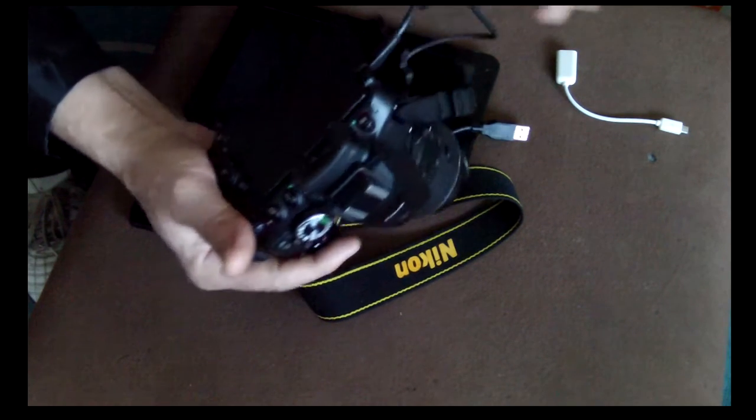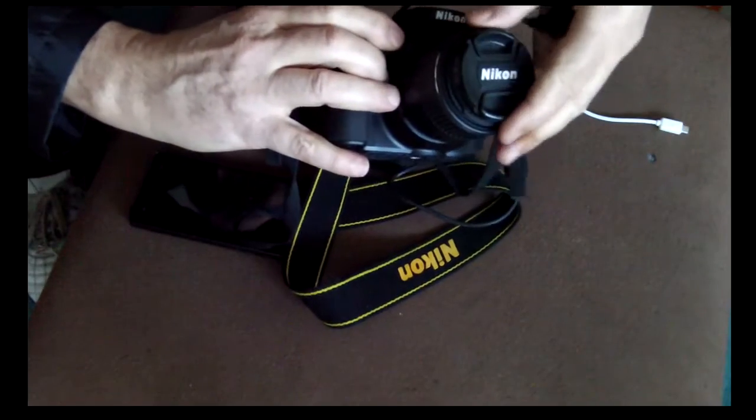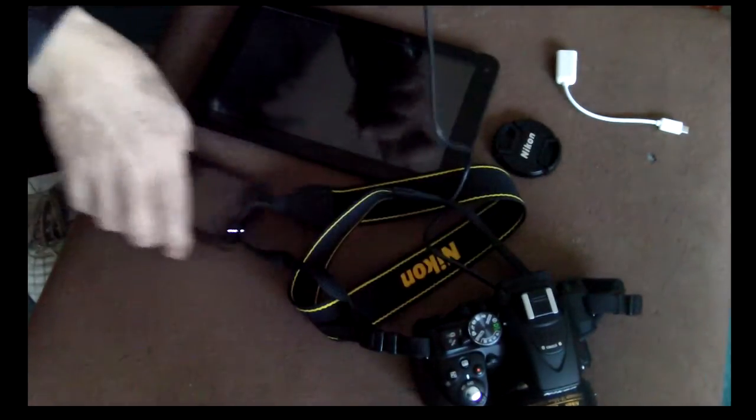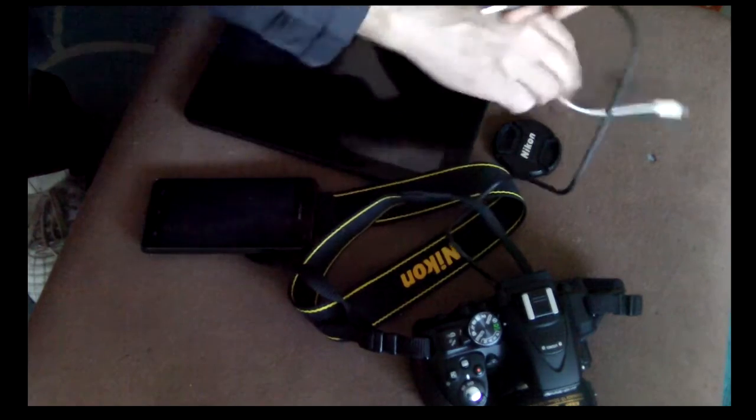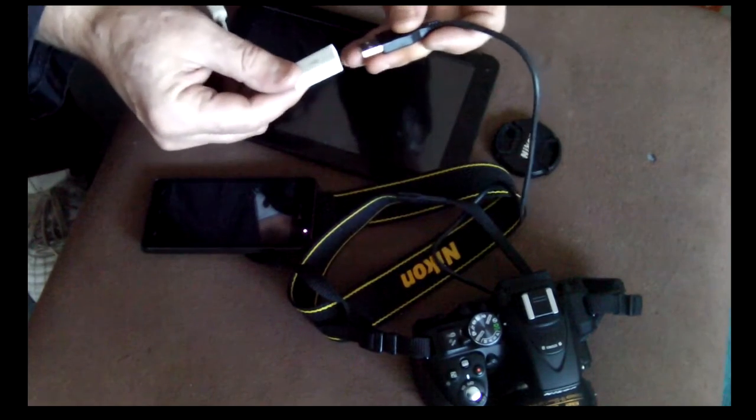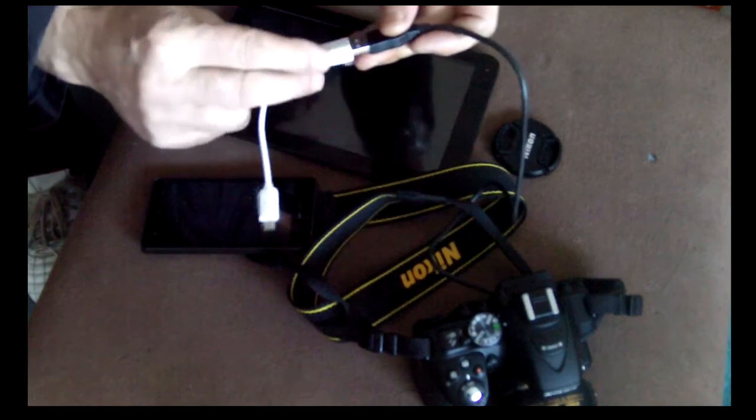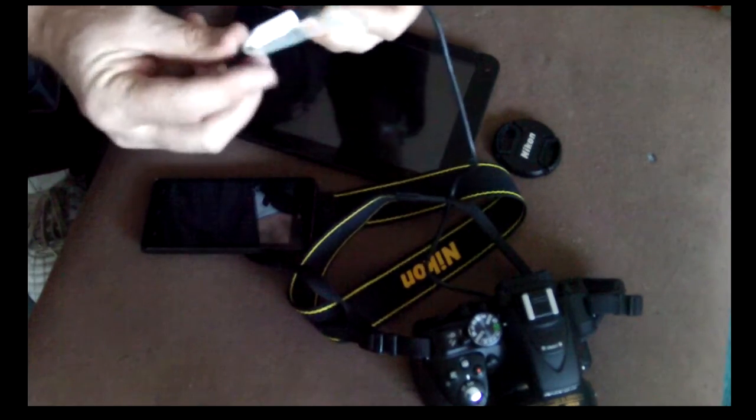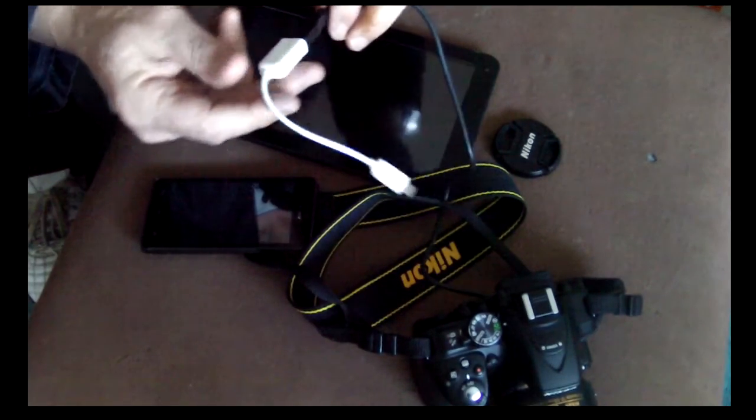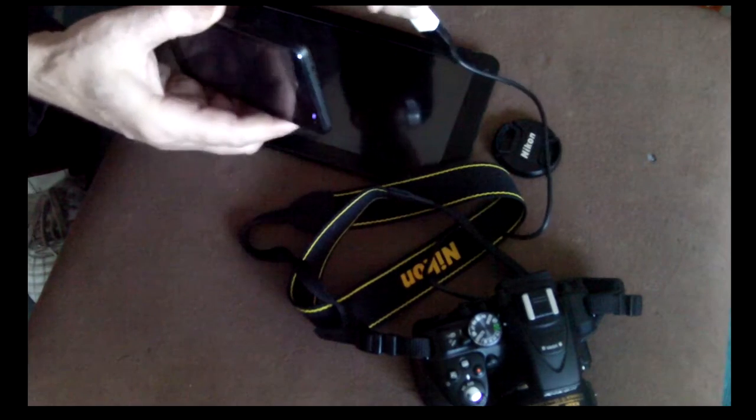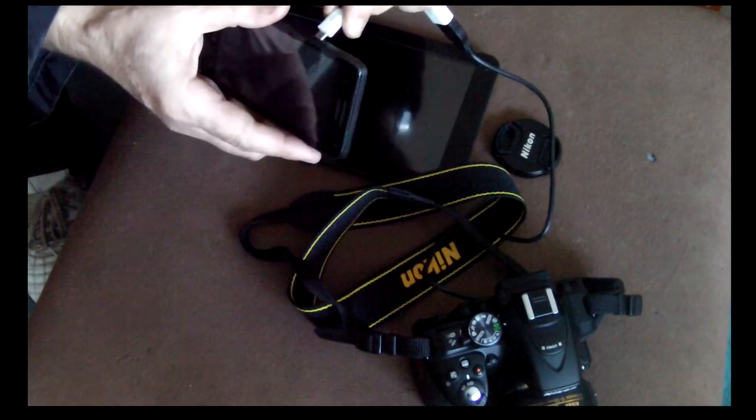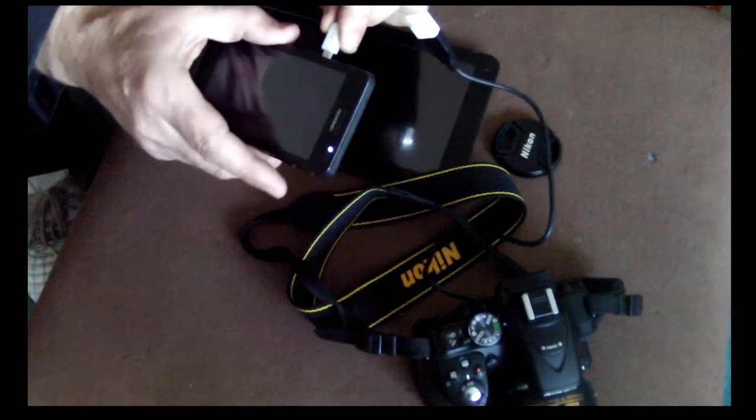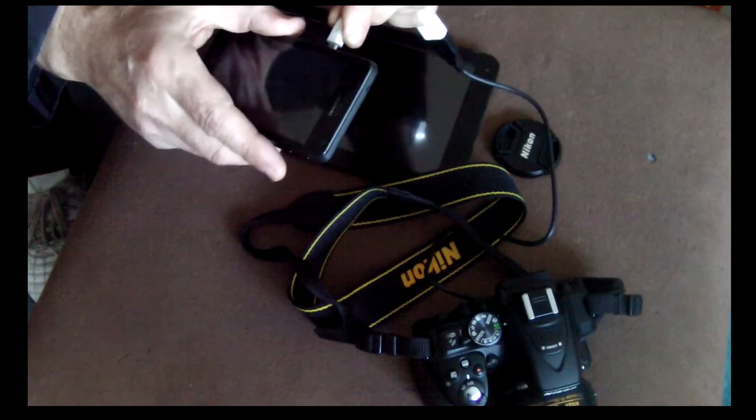Then you plug the OTG cable - you can buy this anywhere, it's really cheap - and then you plug this in your mobile phone if you want your mobile phone as an external monitor.